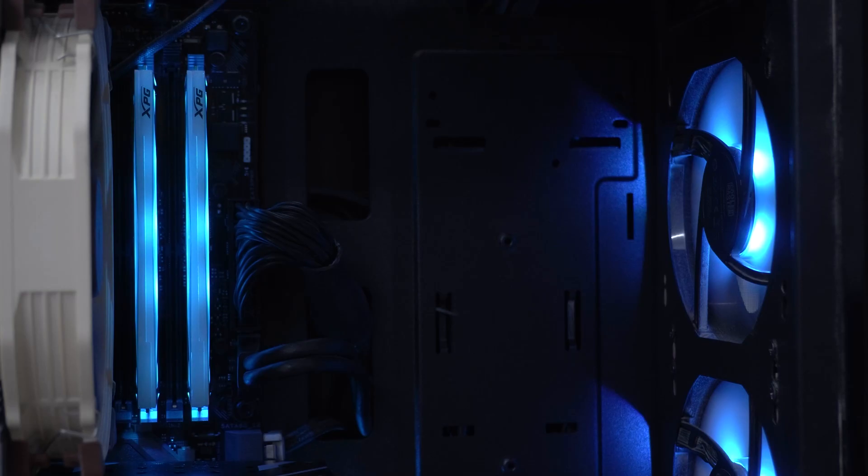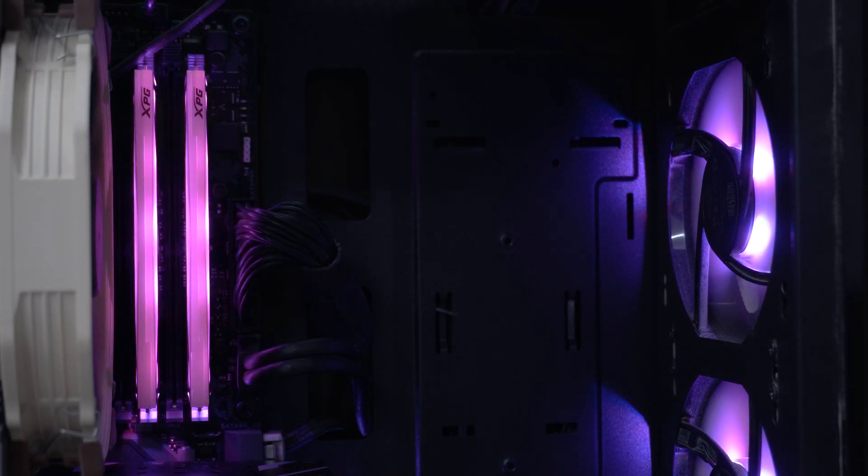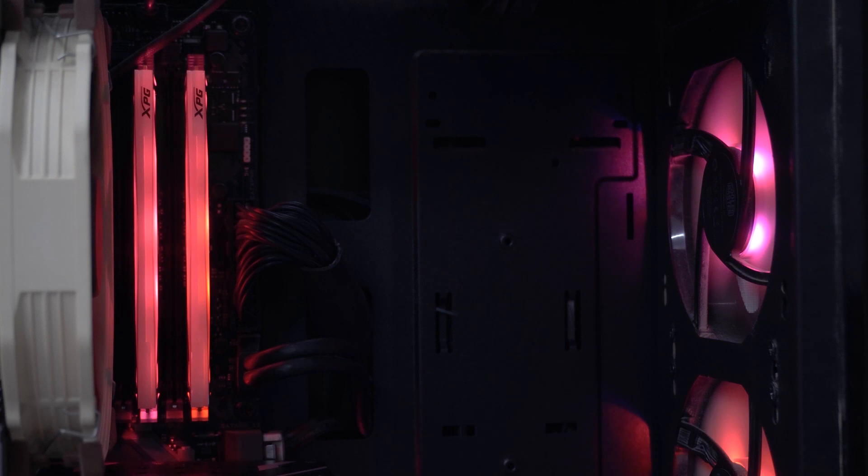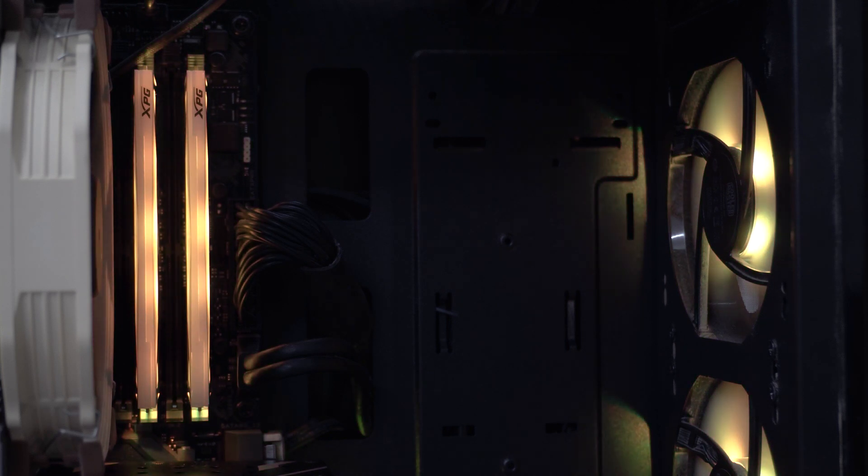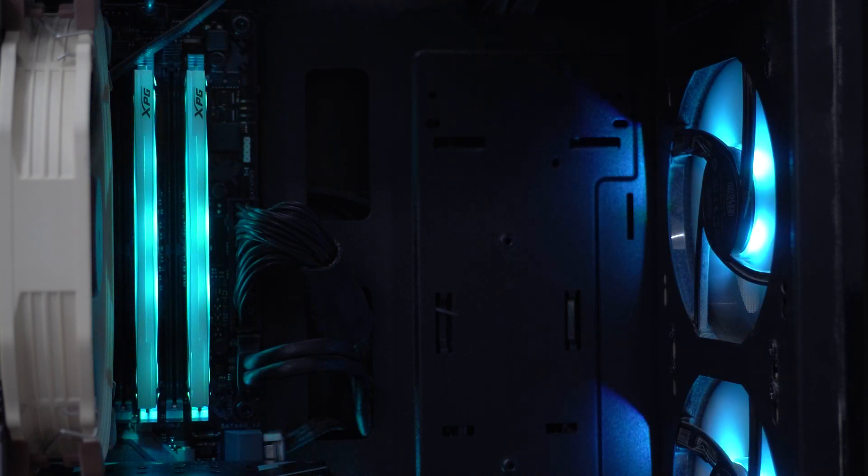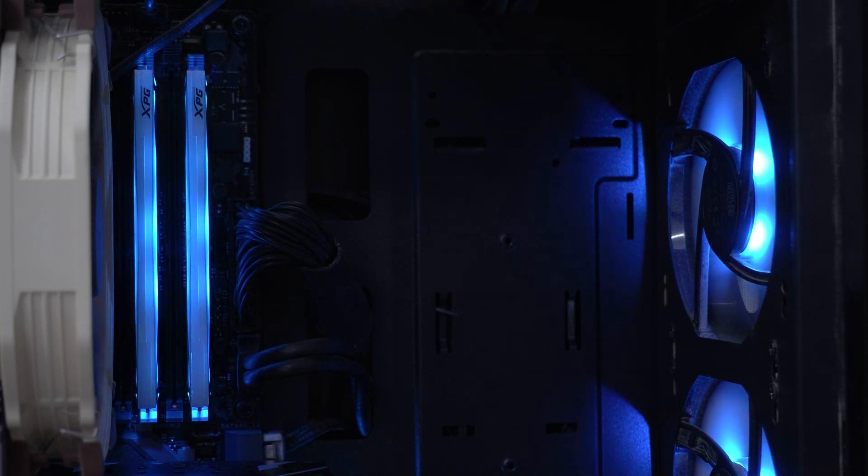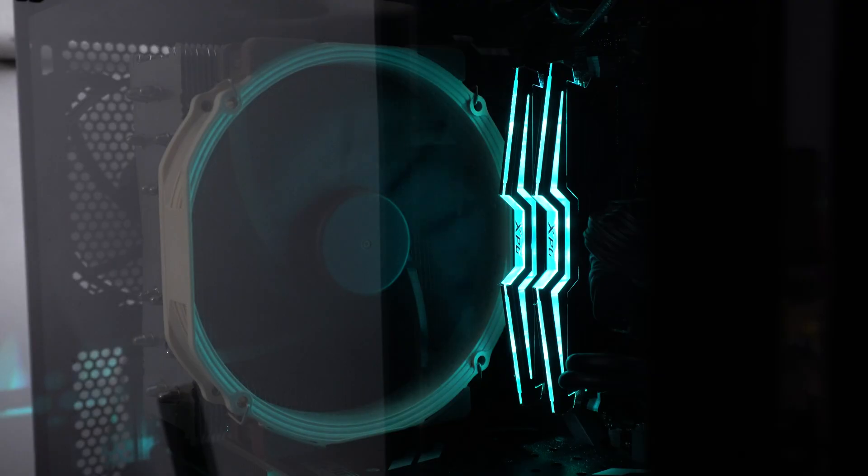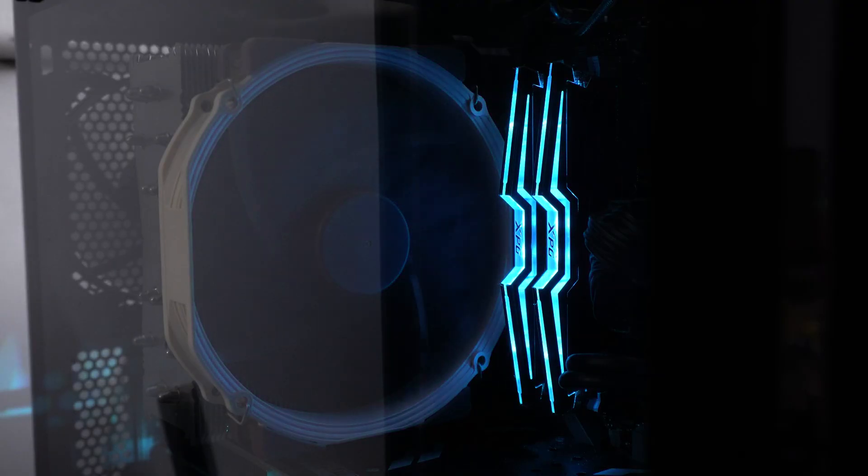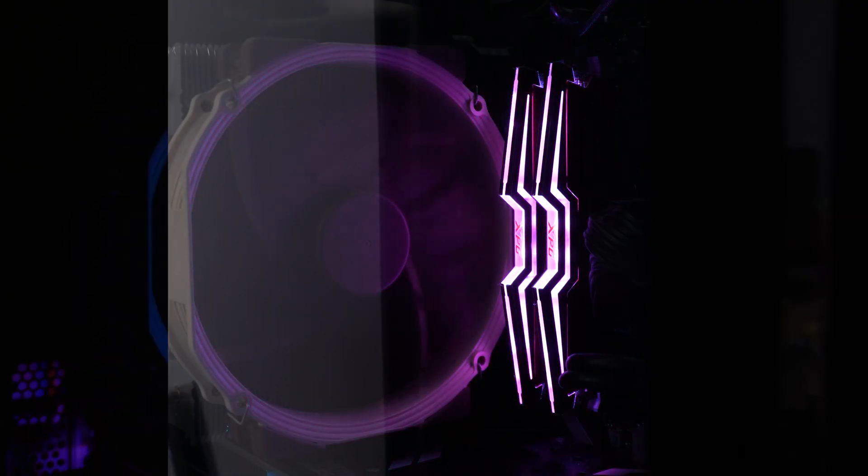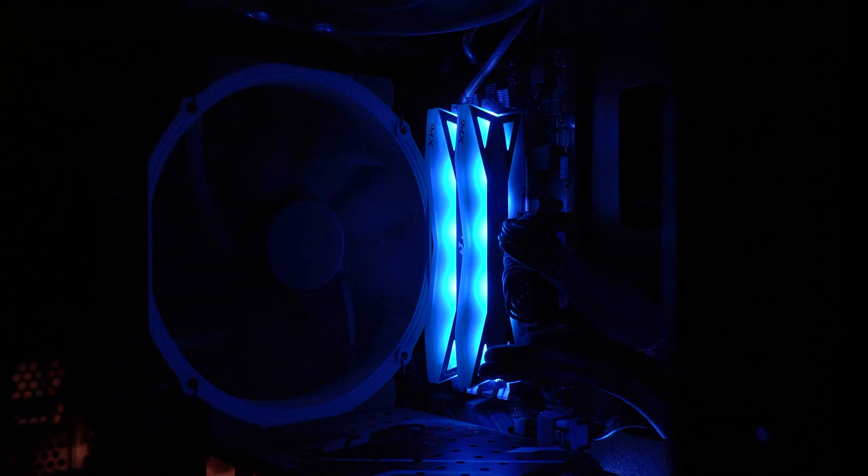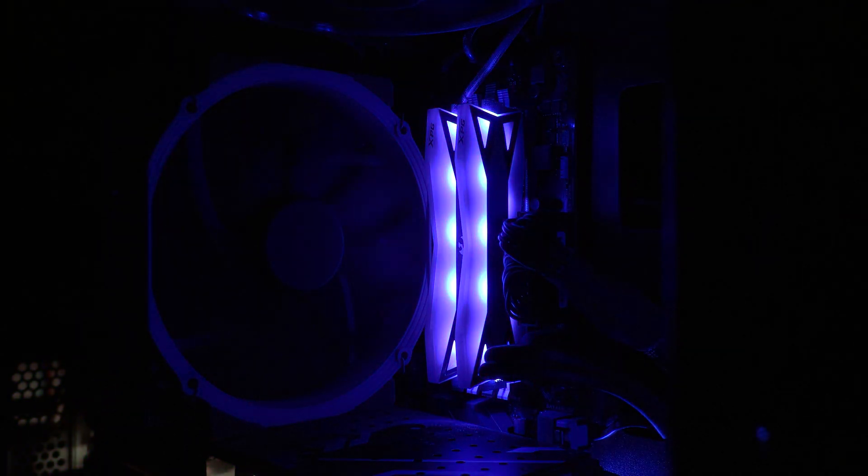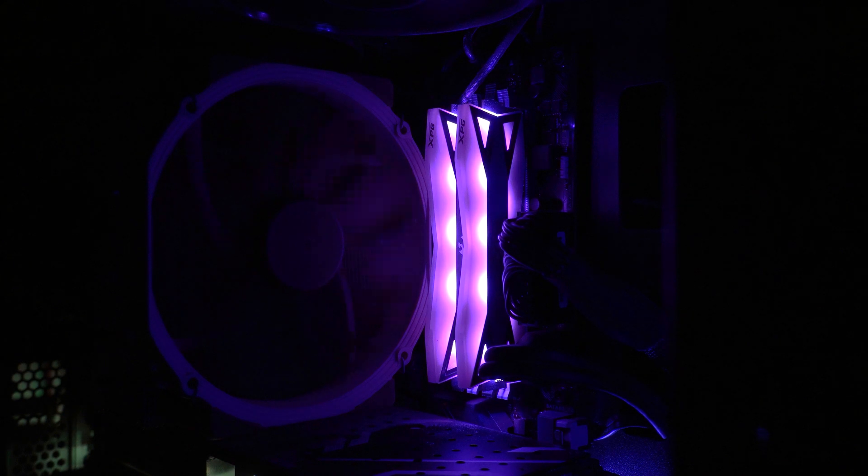Seeing lights can be somehow pleasing to the eyes if you're looking at it and not working on the system mostly, like how I spend my days. As compared to my XPG D40 RAM's lighting, this is clearly a huge light source inside the case.